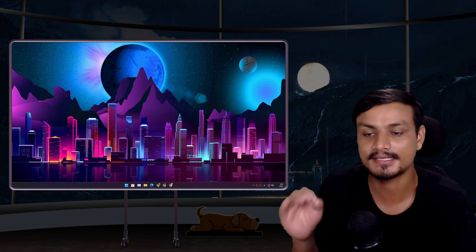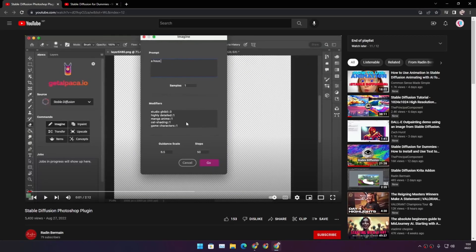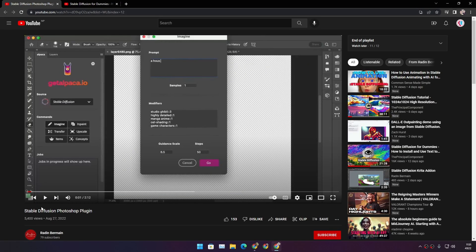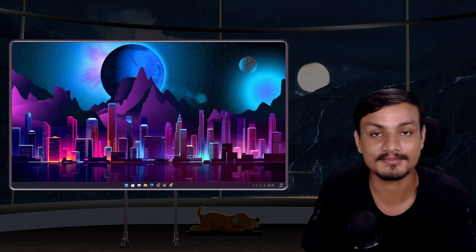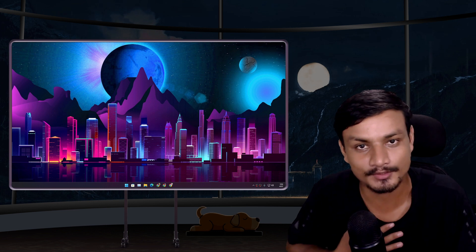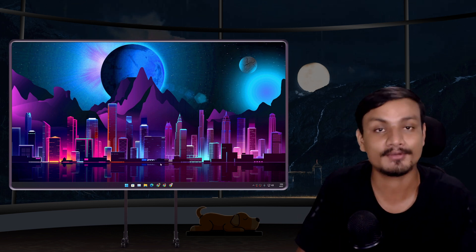One example is someone actually made a plugin for Photoshop using Stable Diffusion. Now let's get into the real tutorial - I make tutorial videos on how to use it and how to get it.